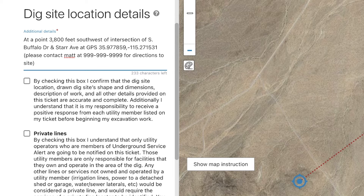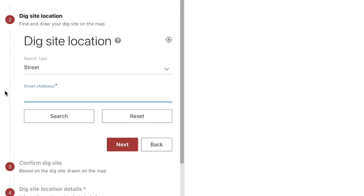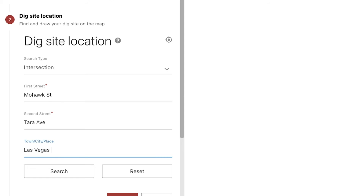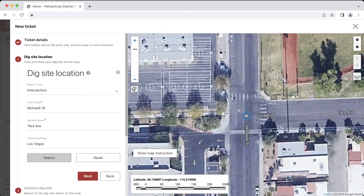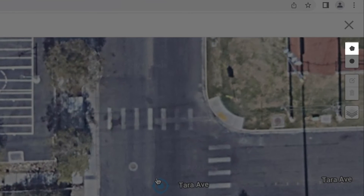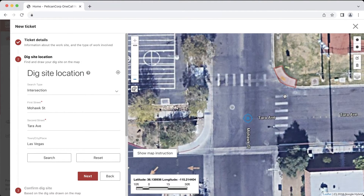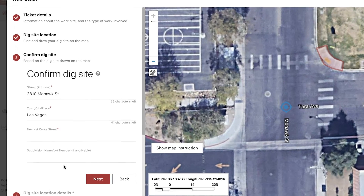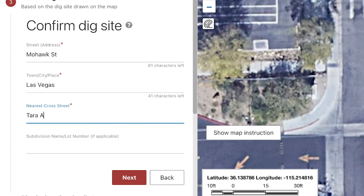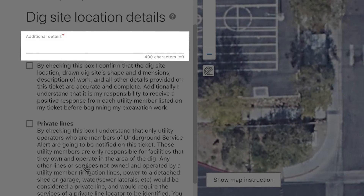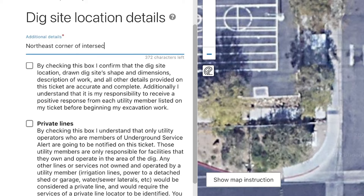And with that final note, we're ready to submit the ticket. If your point location is at an intersection, first pull up the intersection on the map by using the intersection search type. Let's say that I'm working on the northeast corner of this intersection. I will grab the polygon tool and draw out the area on the northeast corner of the intersection. Then I'll click next and confirm the correct streets are listed in the confirm dig site section. In the additional details field, we will need to write out what part of the intersection our point is on: northeast corner of the intersection of Terra Avenue and Mohawk Street.